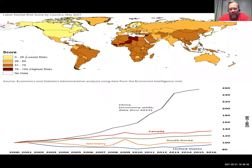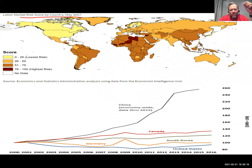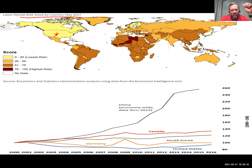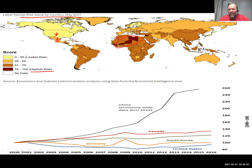This map shows labor market risk by country, rated from zero to 25 as lowest risk. Companies are risk-averse and tend to locate in lower-risk countries — though they may take on risk if labor costs are favorable enough. The US and Mexico both show very low risk. High-risk countries are unlikely to attract major manufacturing investment, since no company wants to put a $50 million facility somewhere risky.